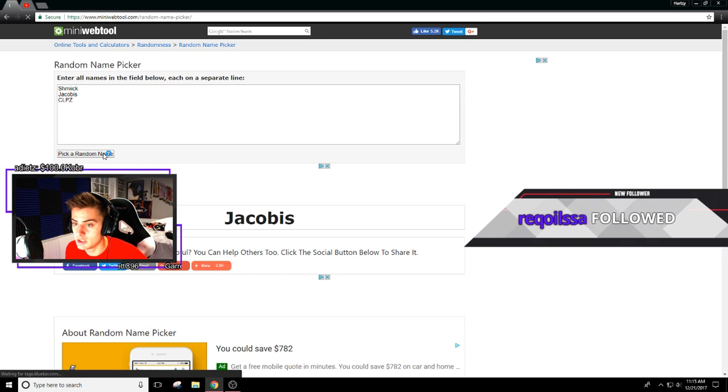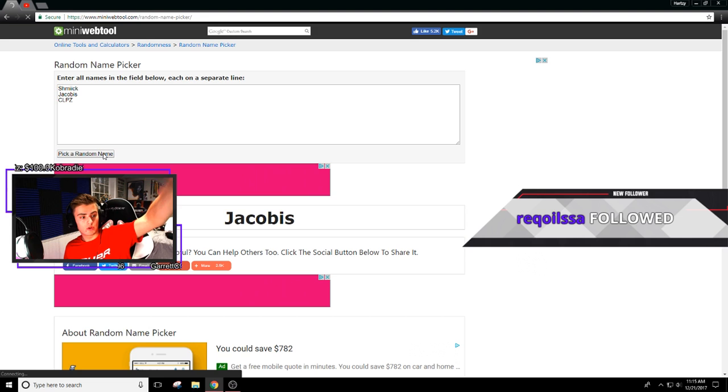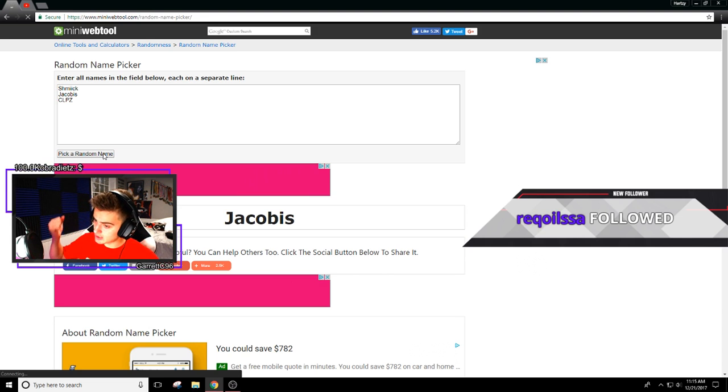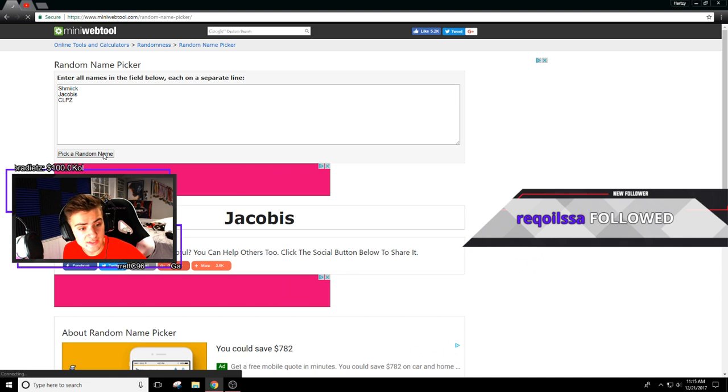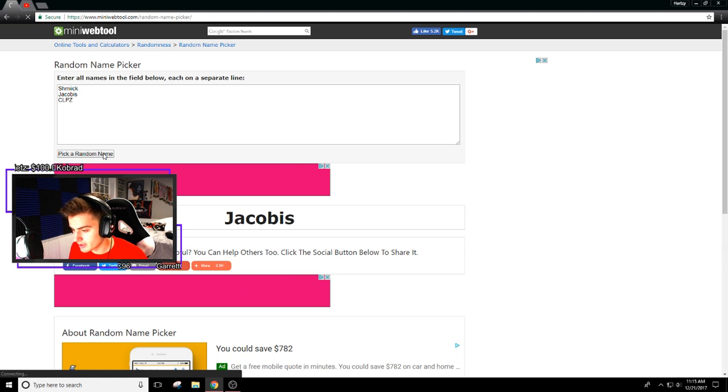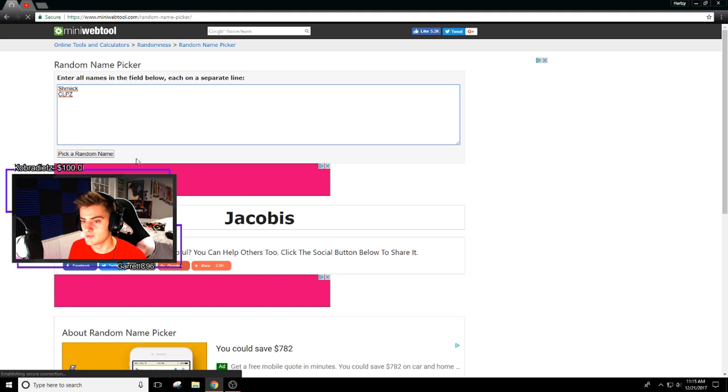Pick random name. Legendary Swag Young God! You won the monitor my man. Now it's down to two people.